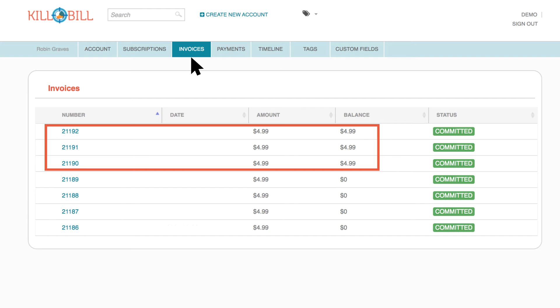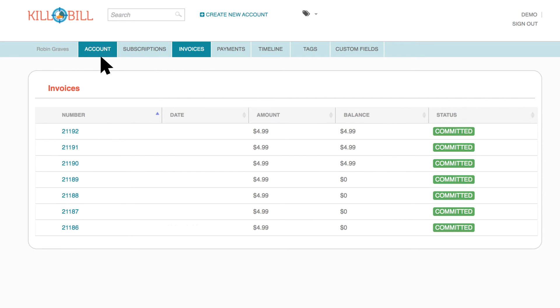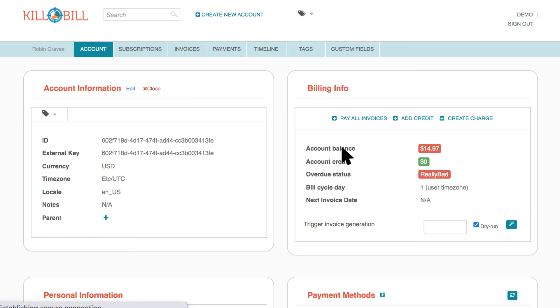So, why would you need to pay all unpaid invoices? Let's say the credit card authorized by a customer for monthly automatic payments has expired and the invoices remain unpaid over a three-month period.